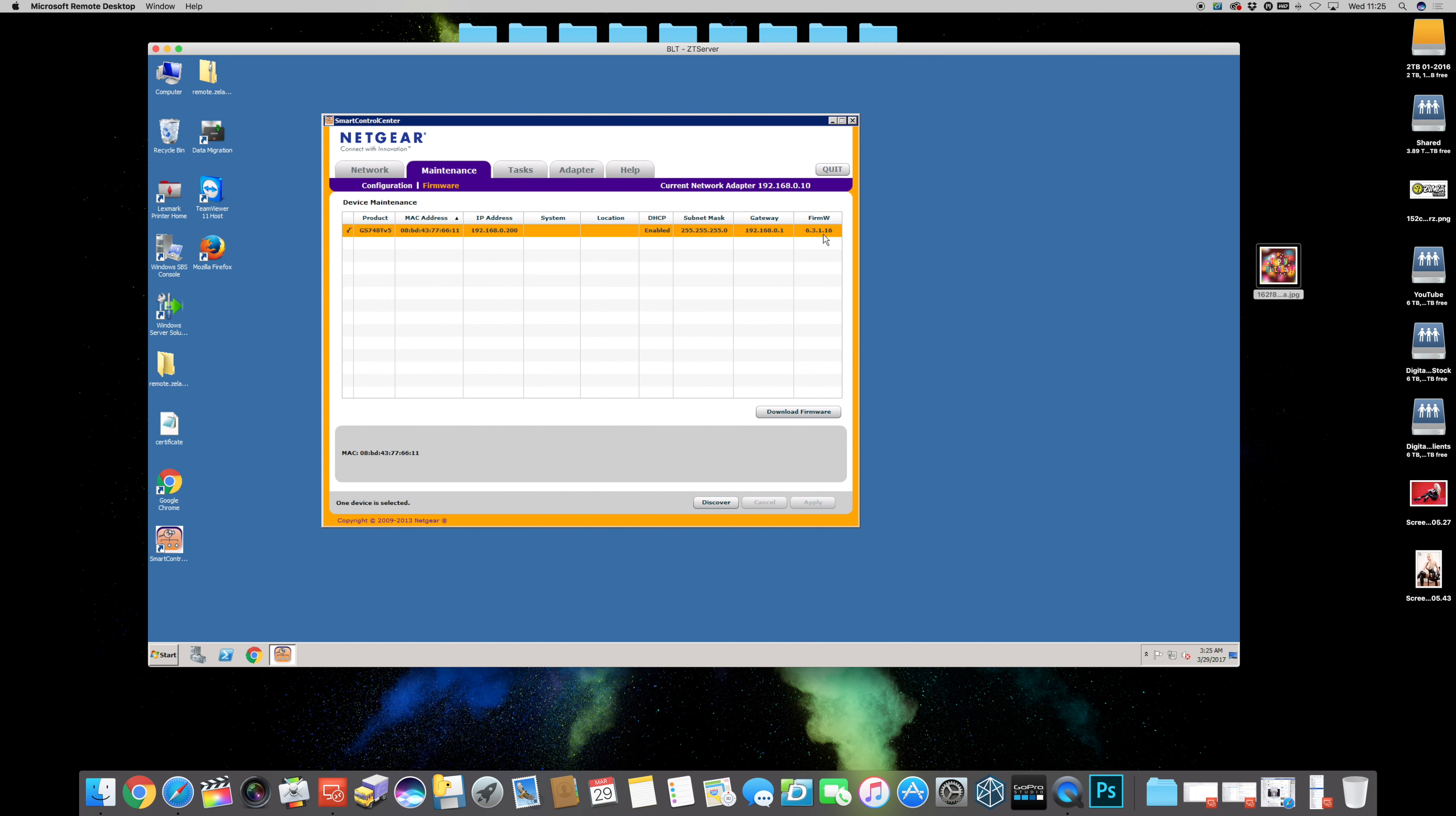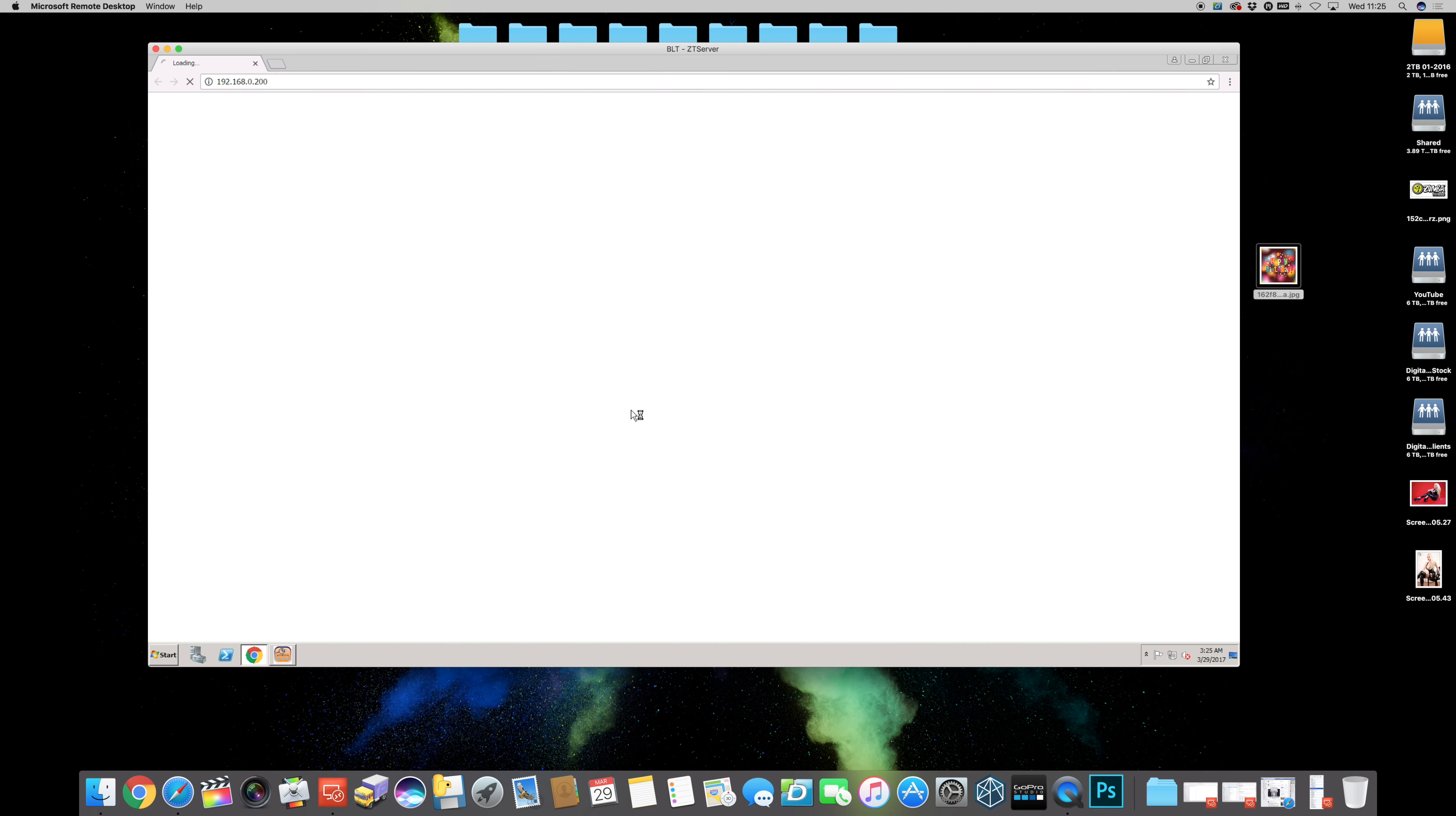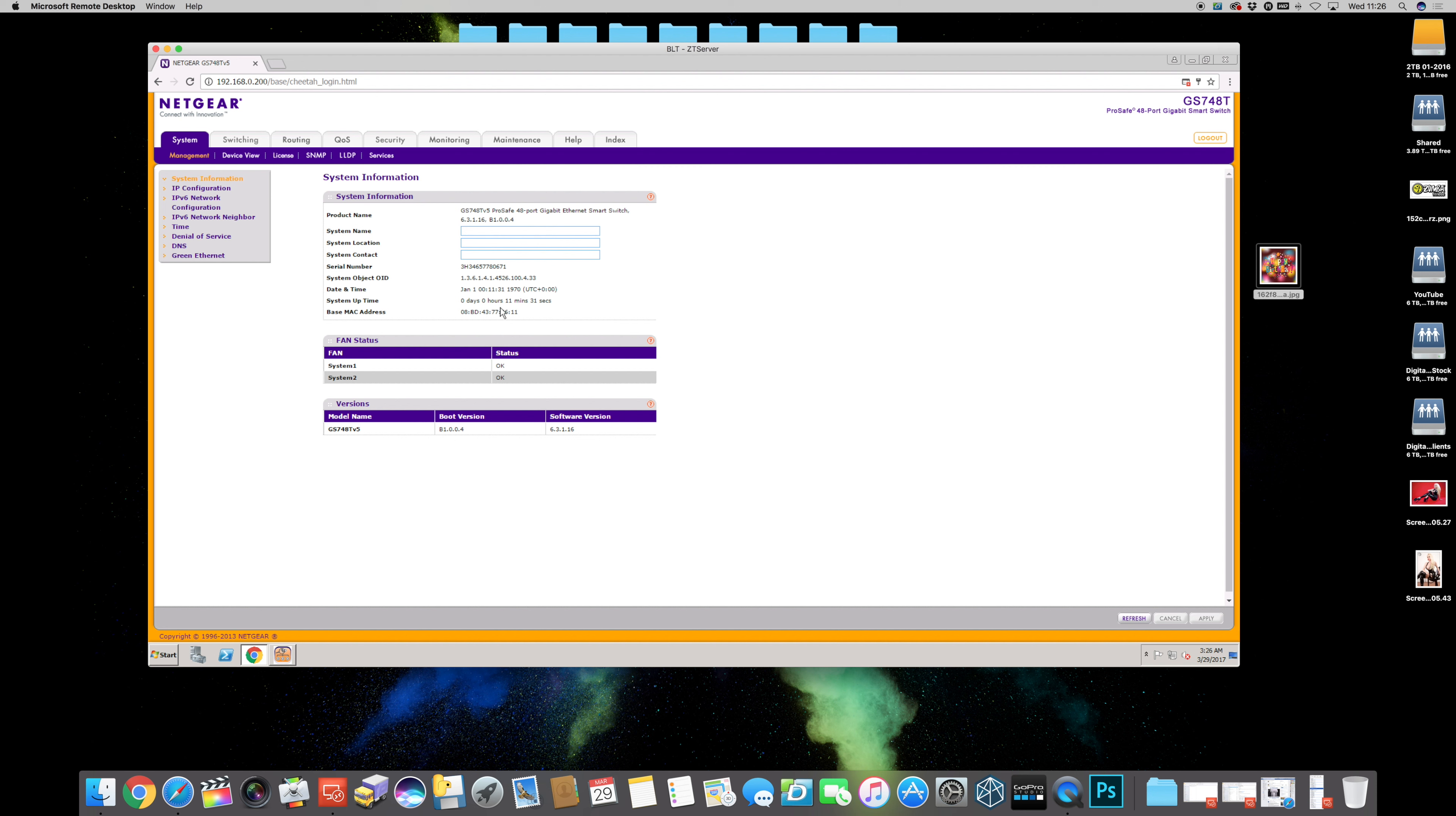It's come back, it's now showing firmware 6.3.1.16 which is the current version, then we can confirm that by going onto the web browser itself and we can just double check. These switches have two images, like two firmwares, and it's not always booted. So there you go, it's loaded. You got boot version software version 6.3.16 and you can tell this has been rebooted because system uptime showing it's zero day zero hour 11 minutes. It's definitely rebooted so brilliant, the job done.